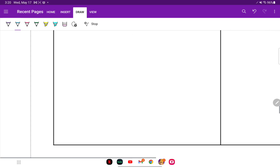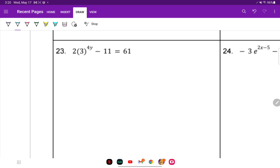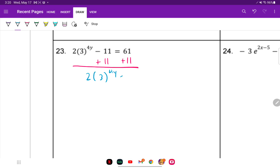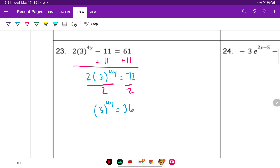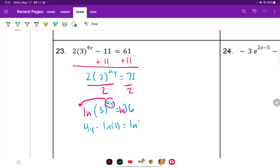On to number 23. Before we can start solving, we have to add 11 to the other side because the exponential part is not isolated yet. That gives us 2 times 3 raised to the 4y power equals 72. Divide both sides by 2: 3 to the 4y equals 36. Take ln of both sides and bring 4y to the front: 4y times ln of 3 equals ln of 36.